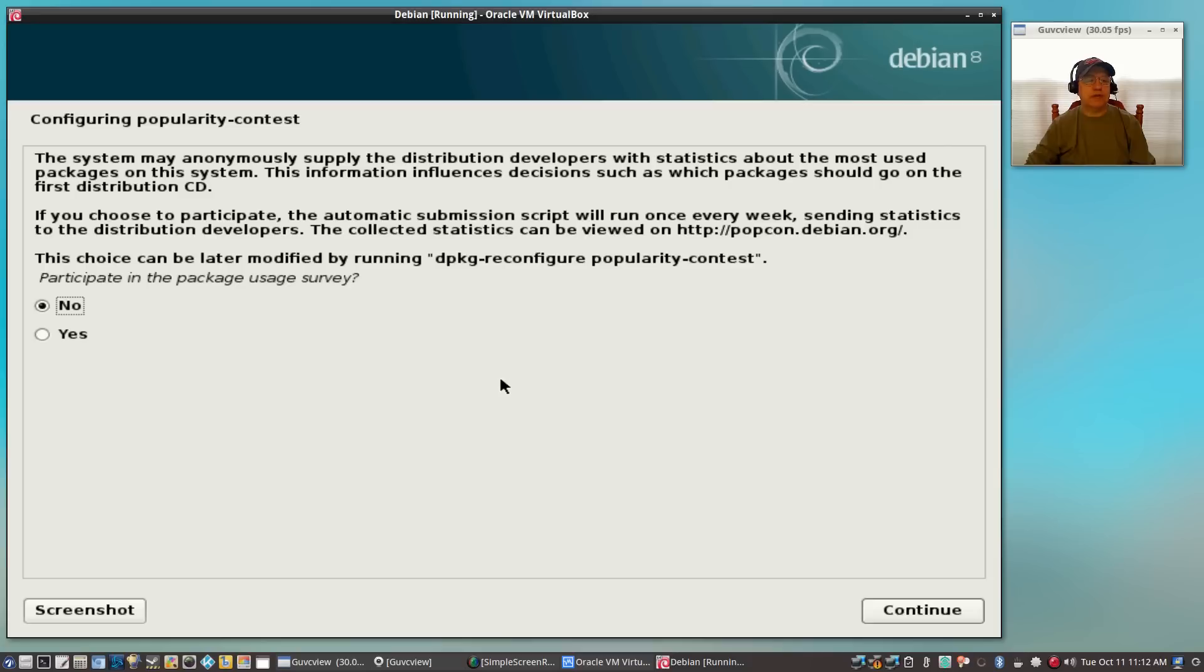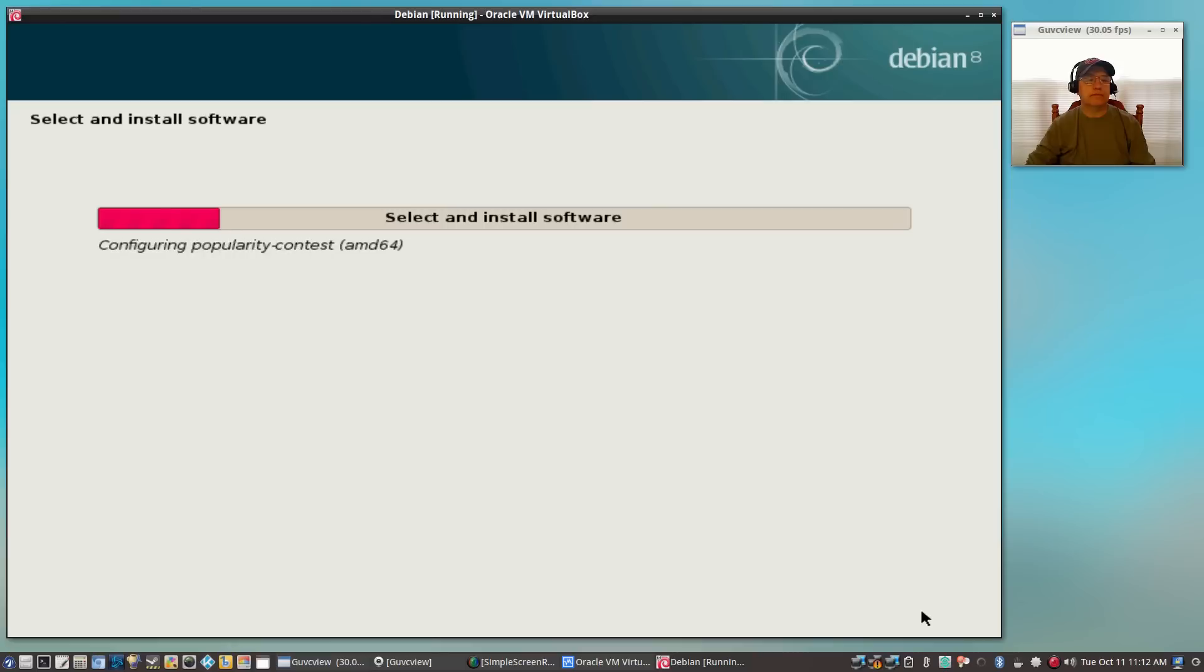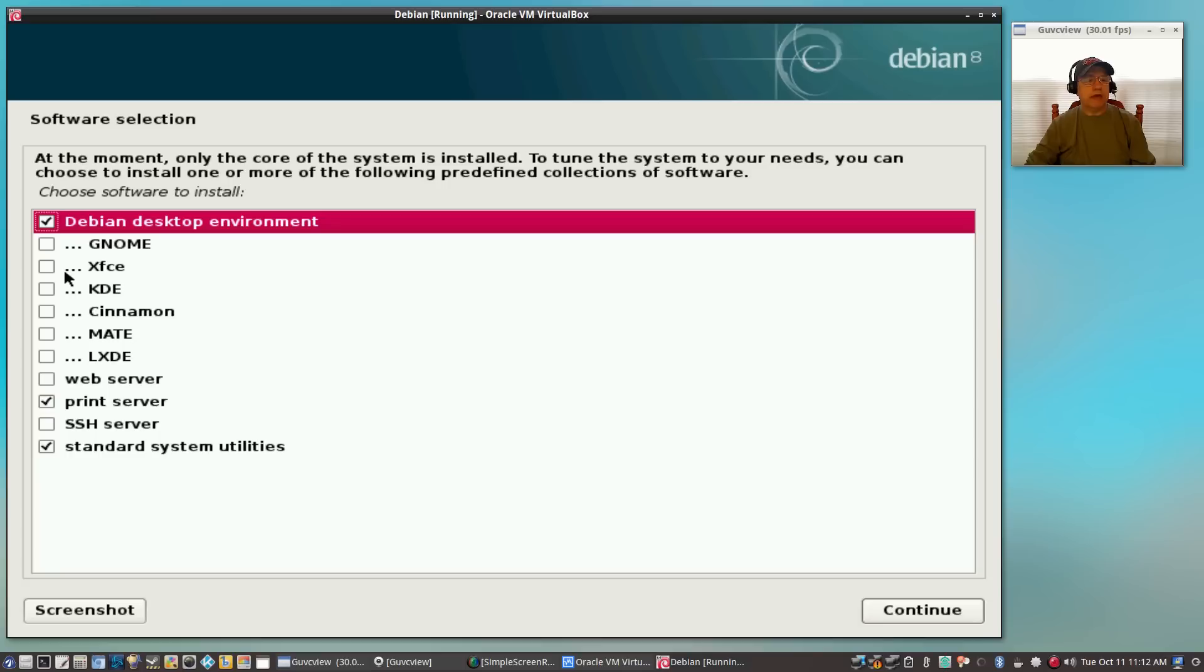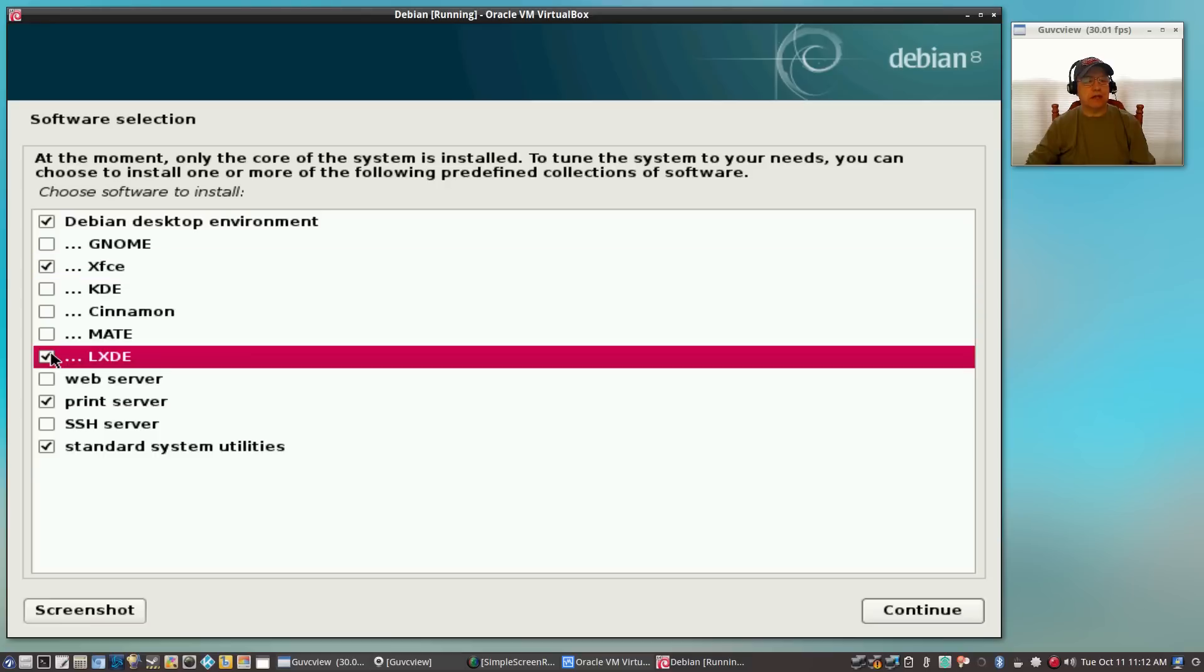Okay, so now it's asking me if I want to participate in a package popularity survey, and the default is no and that's where I'm going to leave it. Now it is asking me to select a desktop environment, so I'm going to select XFCE, and you can select more than one, so I'm going to select LXDE also. I'm going to select standard system utilities. I don't really need SSH or web server, and that's all you need.